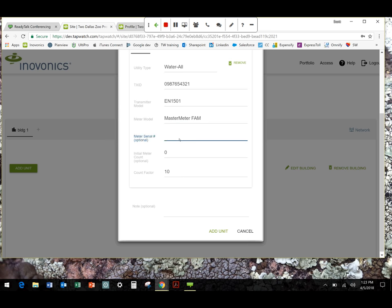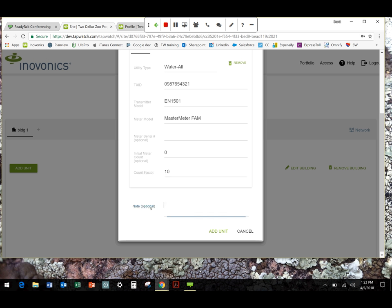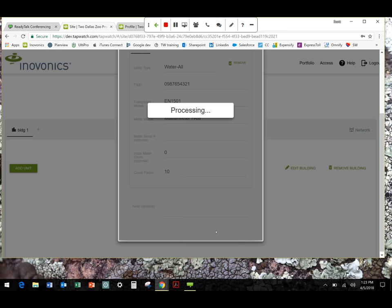1501, meter model, FAM. Meter serial number and initial meter count are optional. At this stage, you probably don't have access to the initial meter count. You may or may not have access to the serial number. You can certainly go back and add those later. We suggest you do at least do the meter count because that's going to help with accuracy going forward. But it's entirely up to you. Count factor will default based on the meter that's selected. Again, the note field is optional. And I'm going to add the unit.